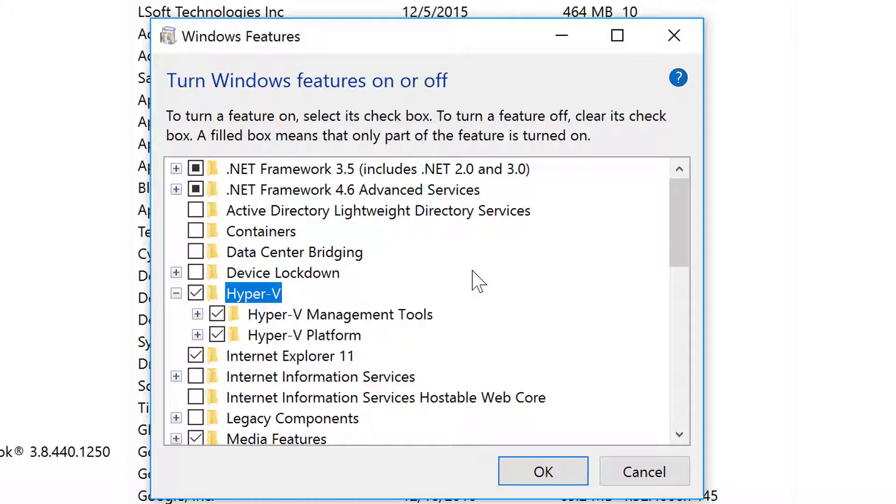If for some reason your Hyper-V installation doesn't install, make sure you go back and check your BIOS and ensure virtualization is turned on. Most machines now come with it turned on, but make sure you check.